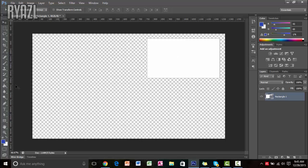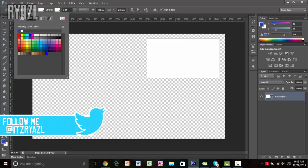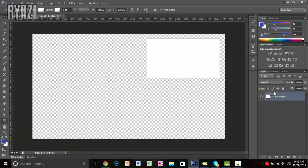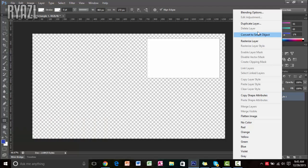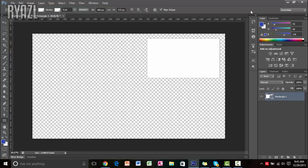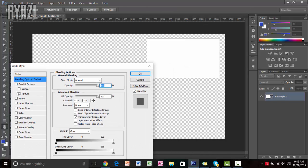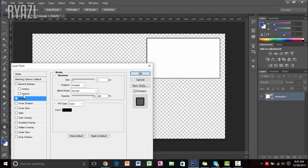If your fill is set to something else, click on the rectangle tool and change the fill by clicking here — any color you like. We're going to go with white. Now right-click on the layer, click on Blending Options, and we're going to add a stroke, so click on Stroke and make it a little bigger.